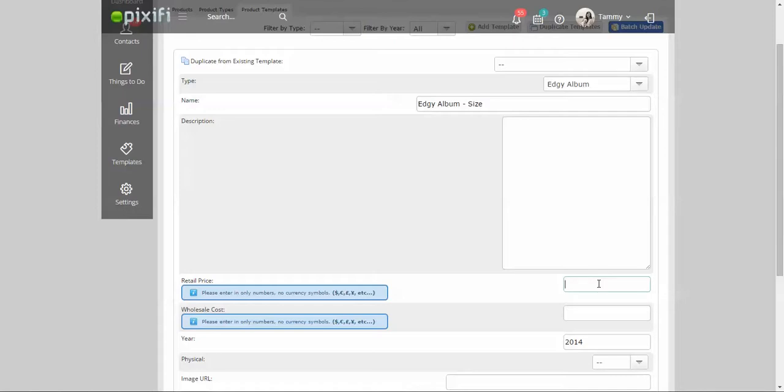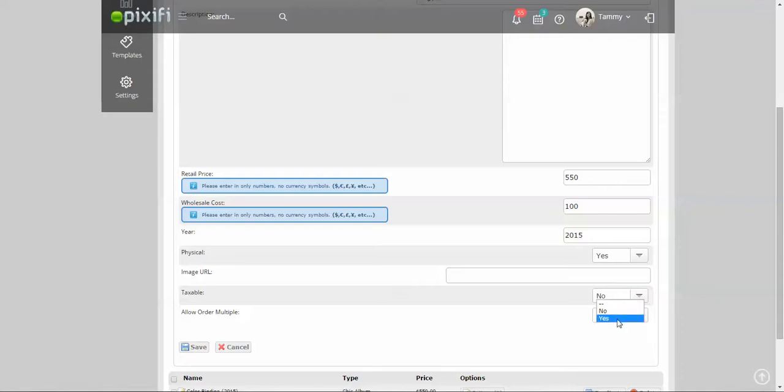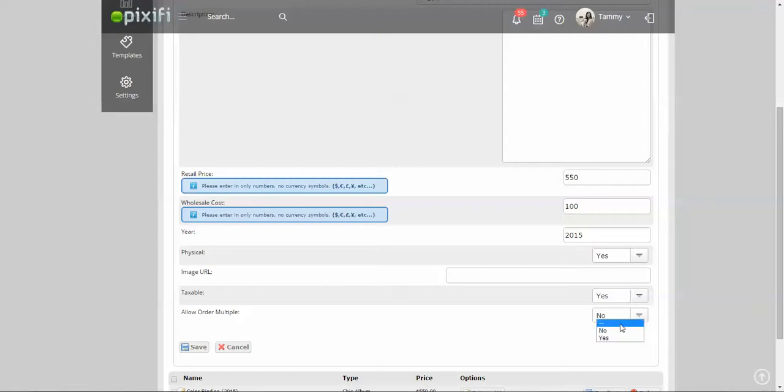So say prints, I sell this album for $550 and it costs me $100, and it is a physical item. You can basically put an image URL here so that way you can reference back to what the album looks like, which will be very helpful for your client. I'm allowed them to order multiple on this because just in case they want to order a secondary album for a parent or something.